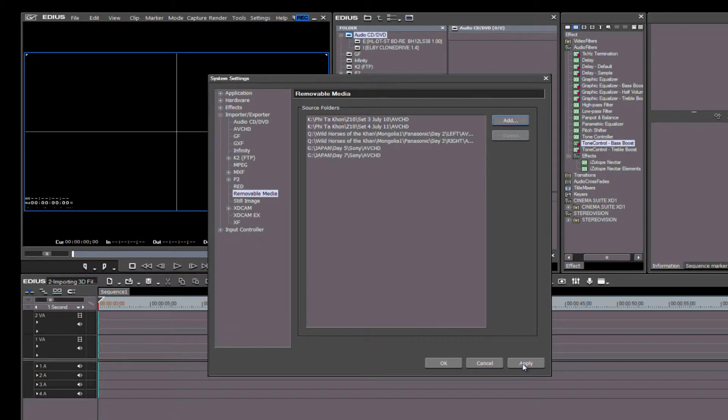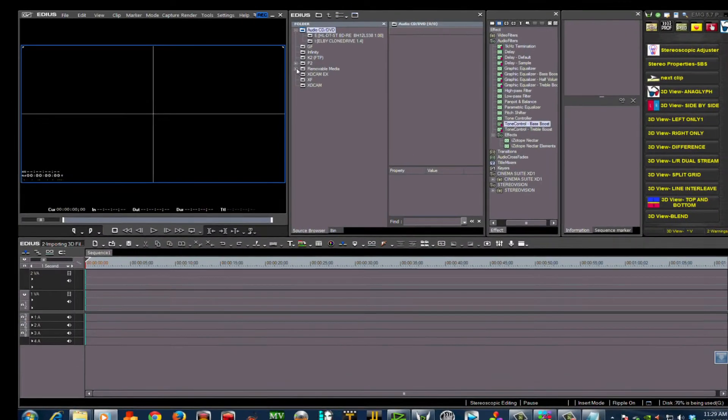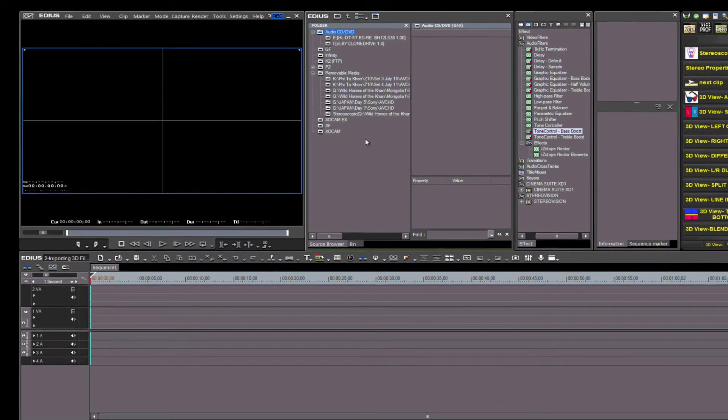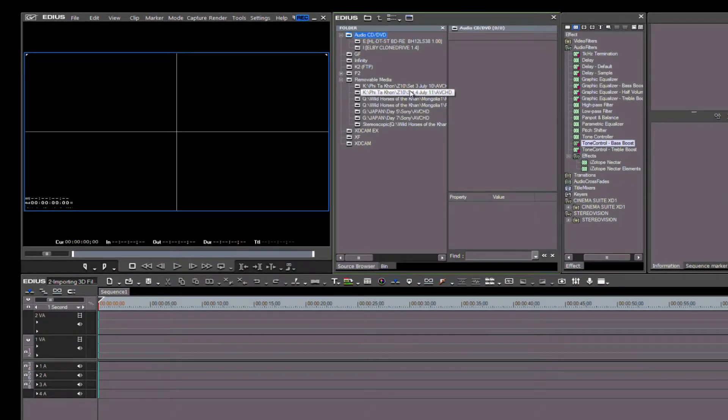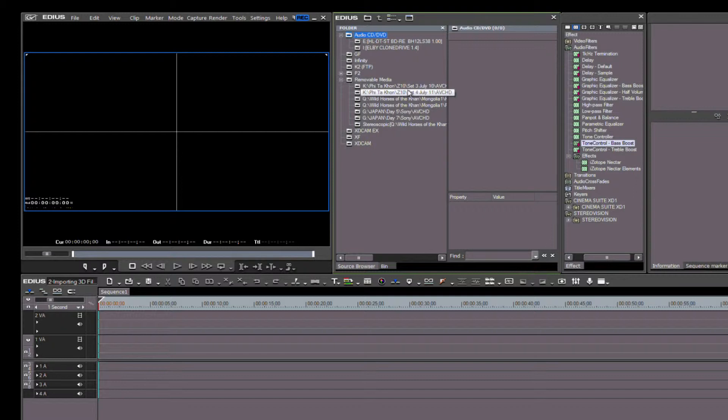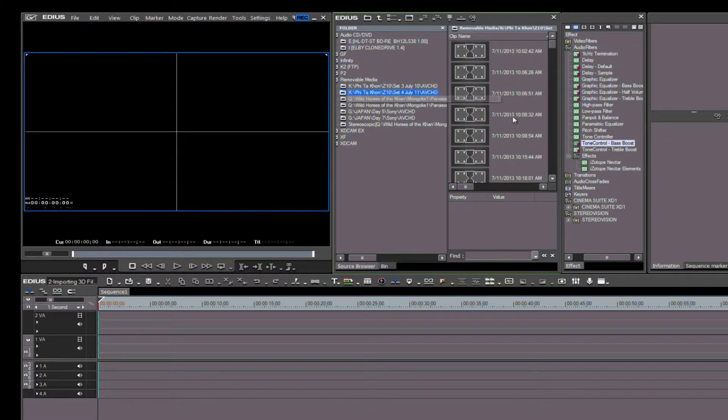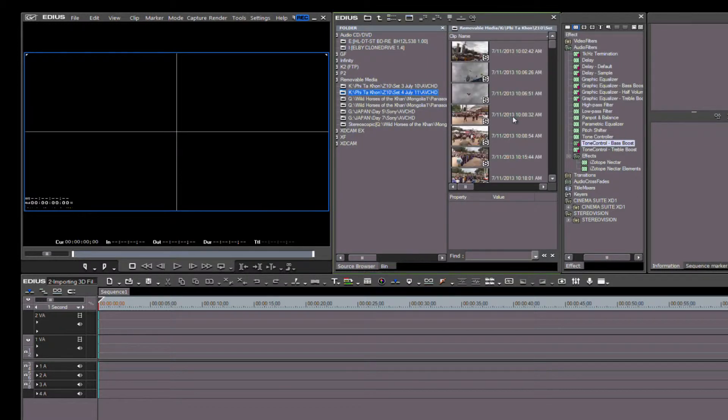Back in the Source Browser, you see that we now have several groups. The first group is from my Panasonic HDC-Z10000. This camera shoots MVC, or multi-view codec, 3D files. Notice the S in the preview clip in the Source Browser—this stands for stereoscopic.